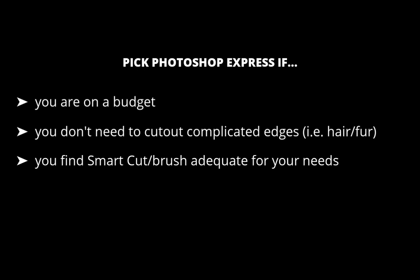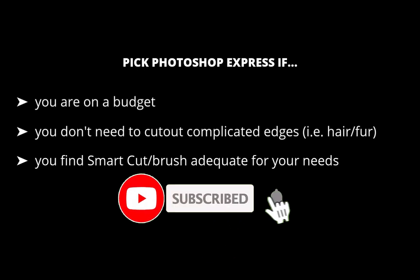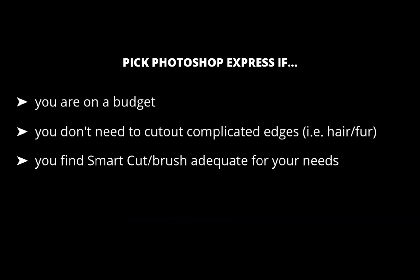So I hope you found this video helpful. Let me know which one you prefer, Photoshop or Photoshop Express. Write it down in the comments. I'd love to hear from you. And if you like this content, don't forget to like, subscribe, and share to help keep the videos coming. Until the next video, I'm going to see you in the next one. Bye for now.